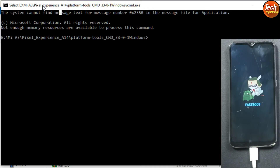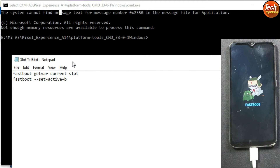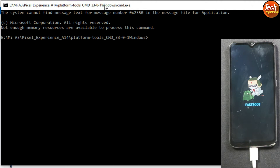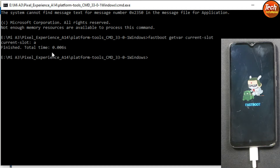Now we need to use commands on the computer. First, check the slot — copy the command 'fastboot getvar current-slot' from the description, paste it in the command window with Ctrl+V, and press Enter. You can see my phone is currently on slot A, so I need to change it to slot B. If your slot is already B, skip this step.